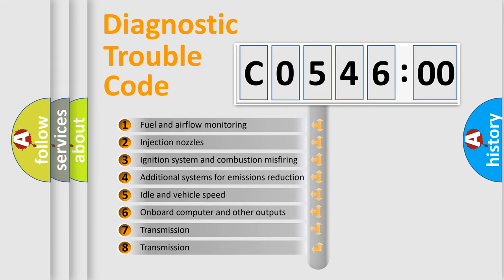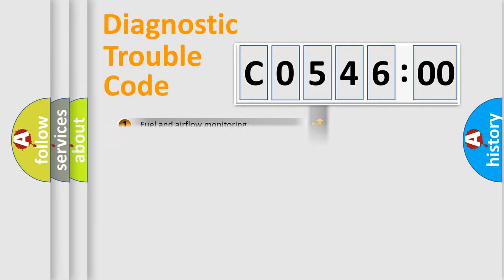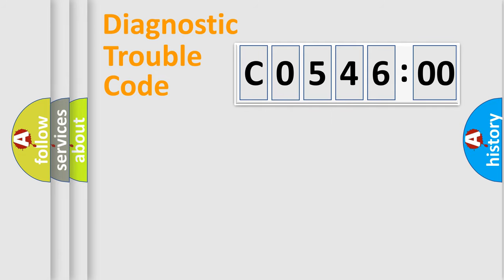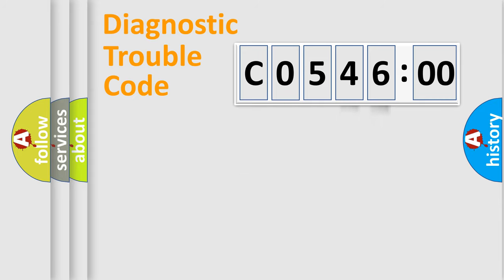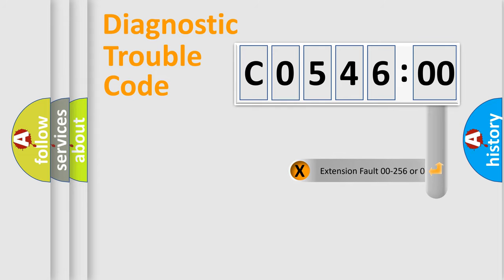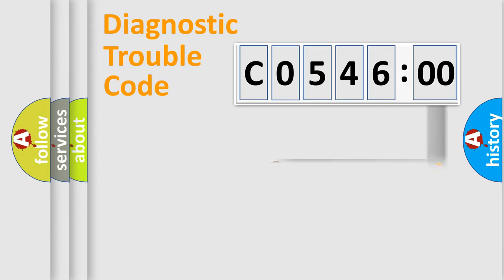The third character specifies a subset of errors. The distribution shown is valid only for the standardized DTC code. Only the last two characters define the specific fault of the group. The add-on to the error code serves to specify the status in more detail.